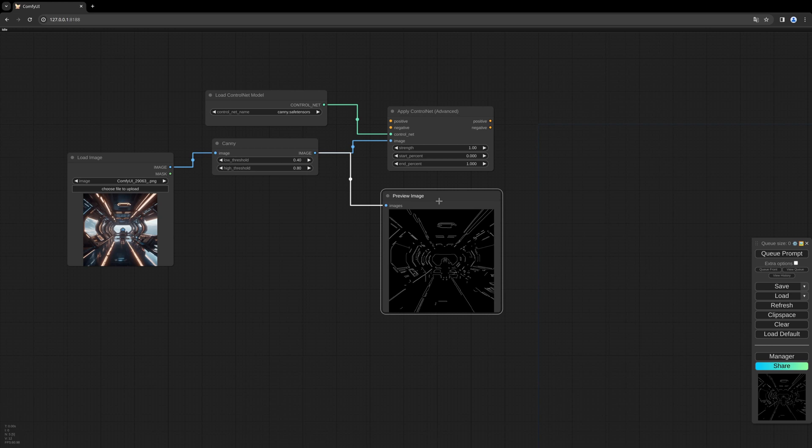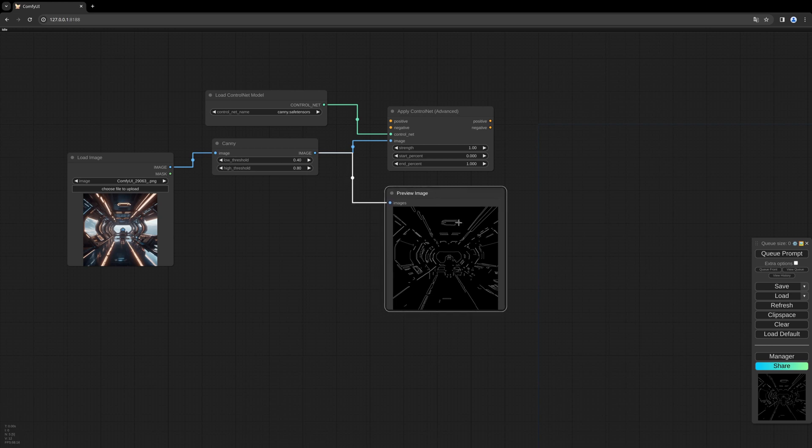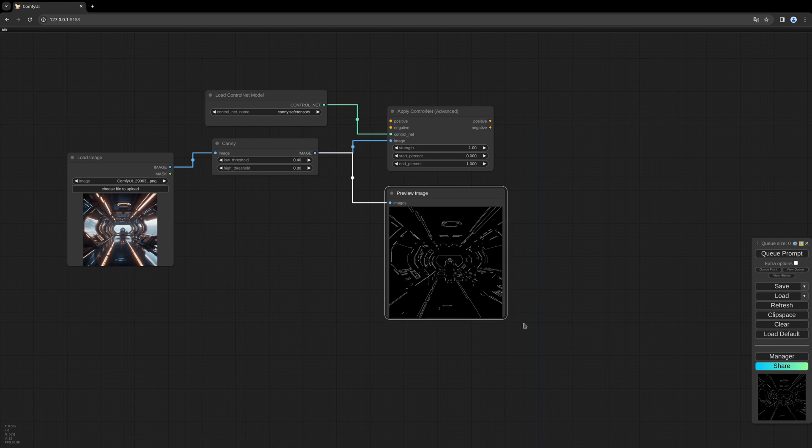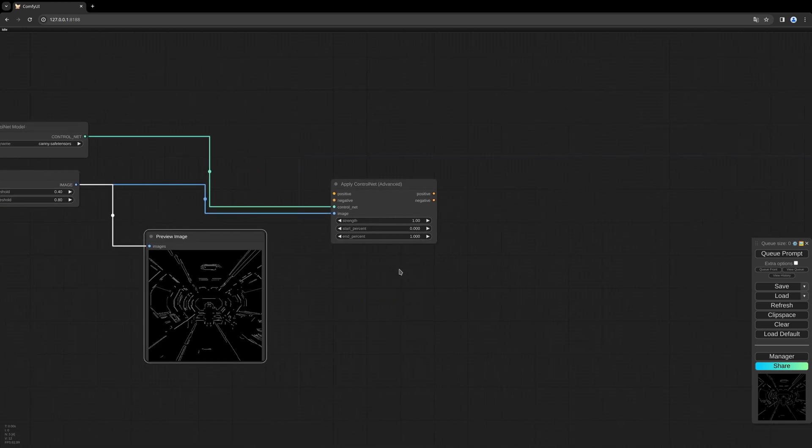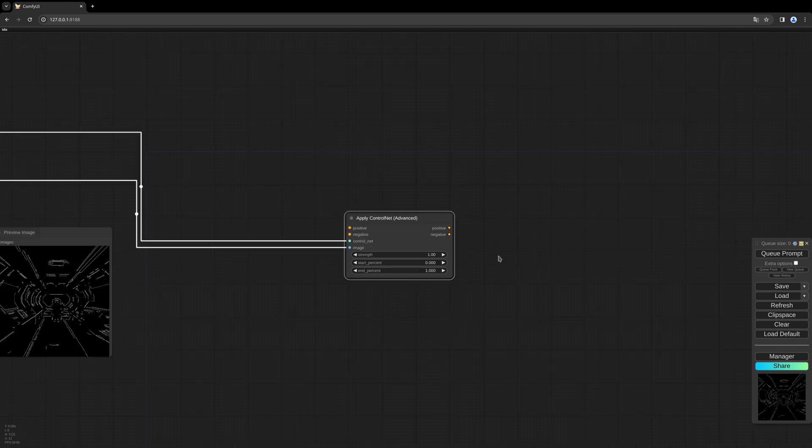As far as I know—I'm not really sure right now—but I think the Canny ControlNet can also be used for depth maps. We need to fill the ControlNet into our sampler.